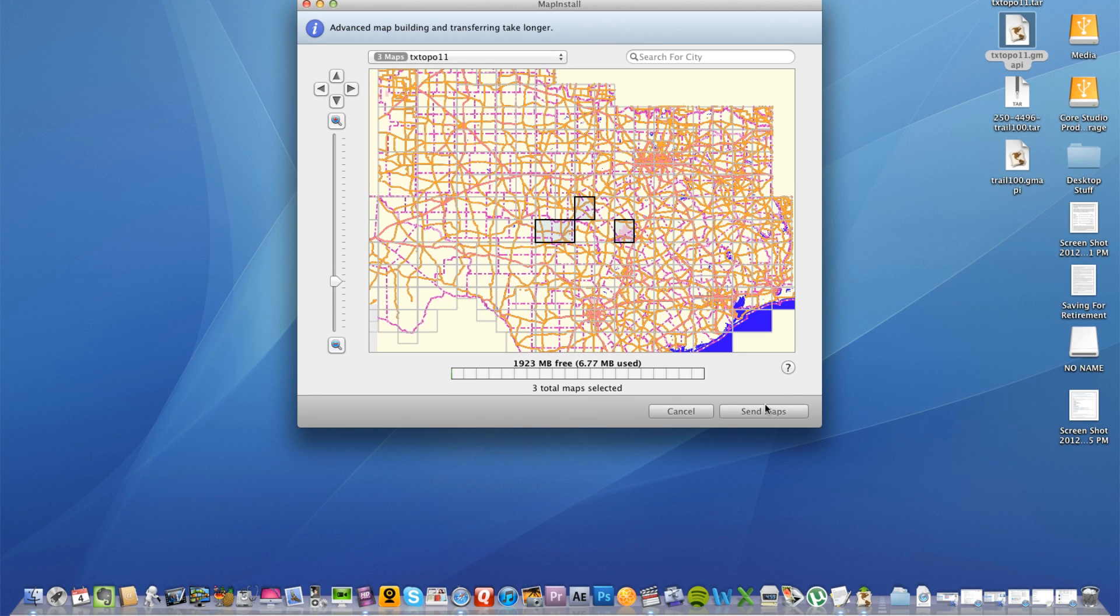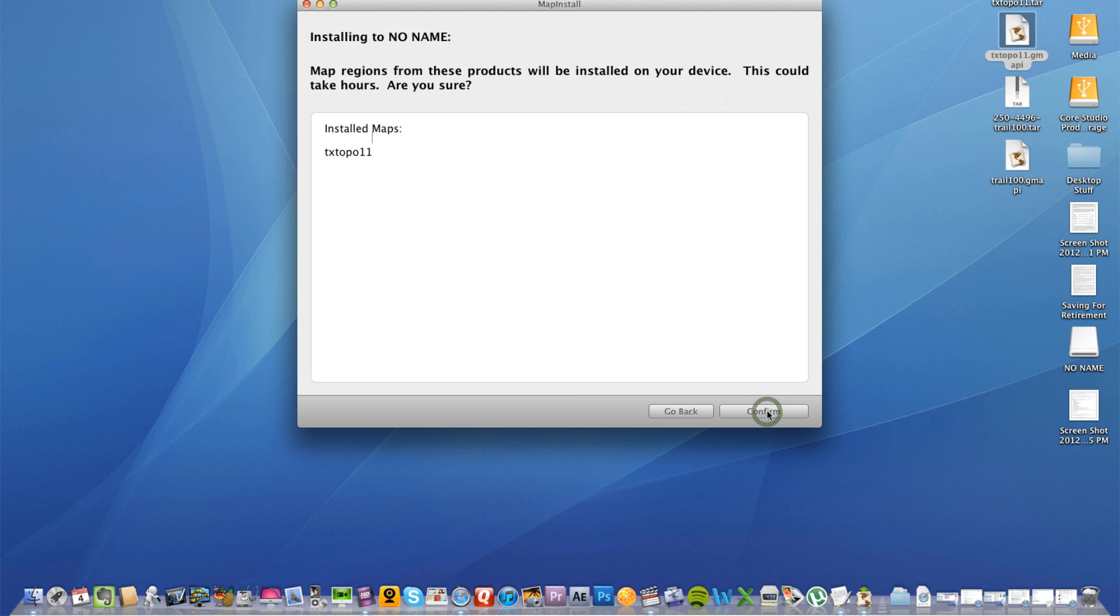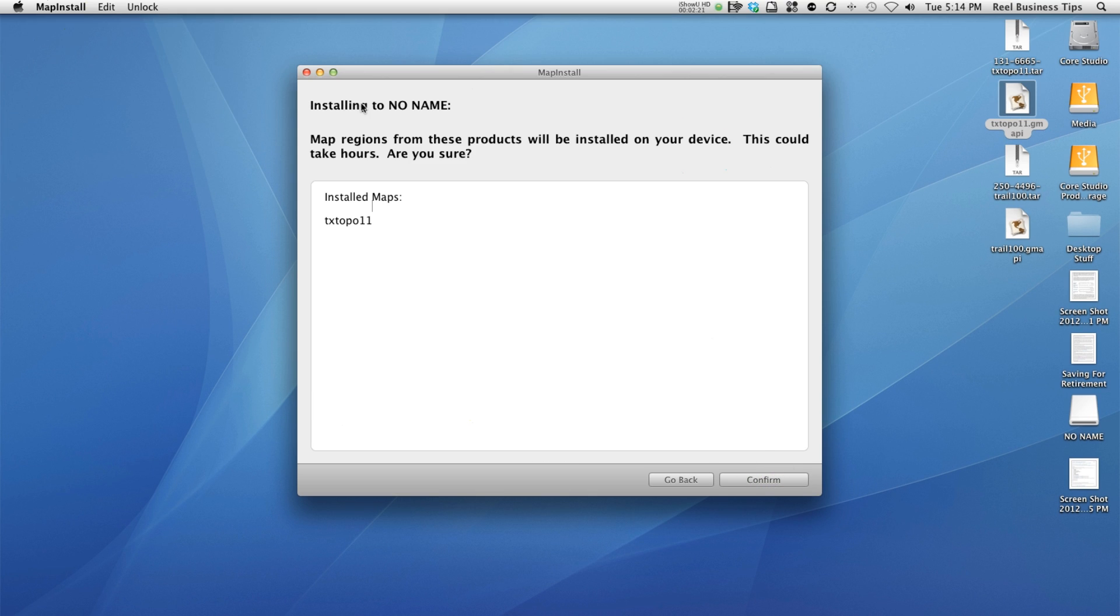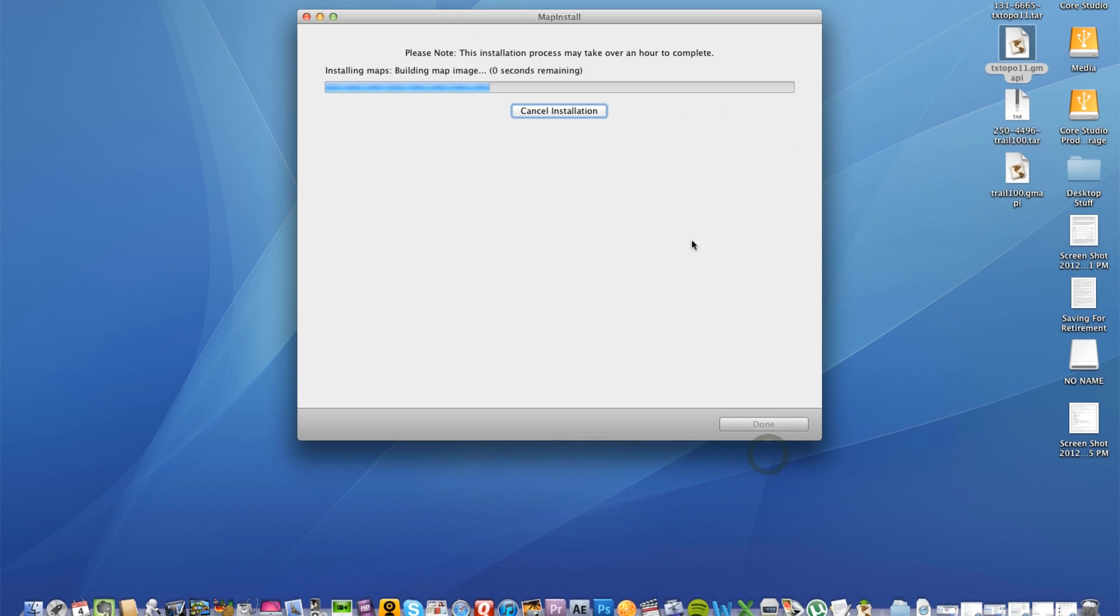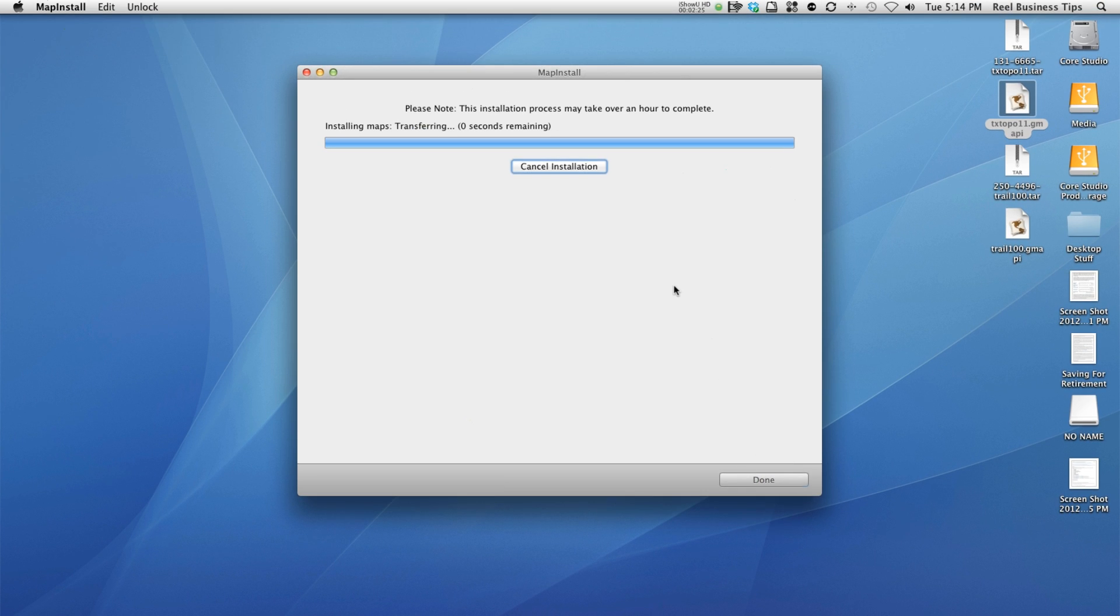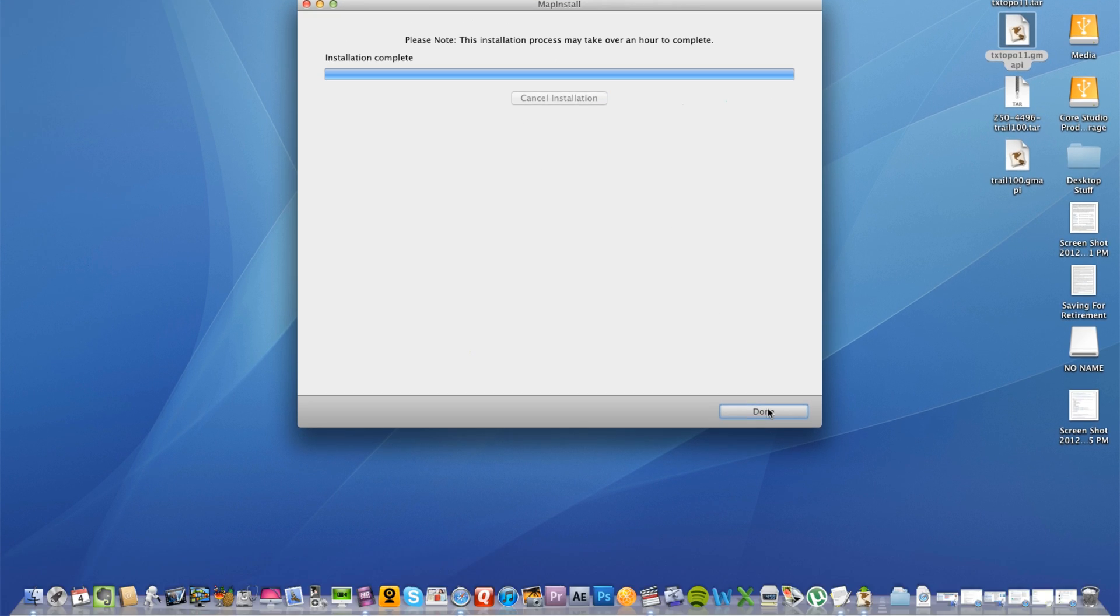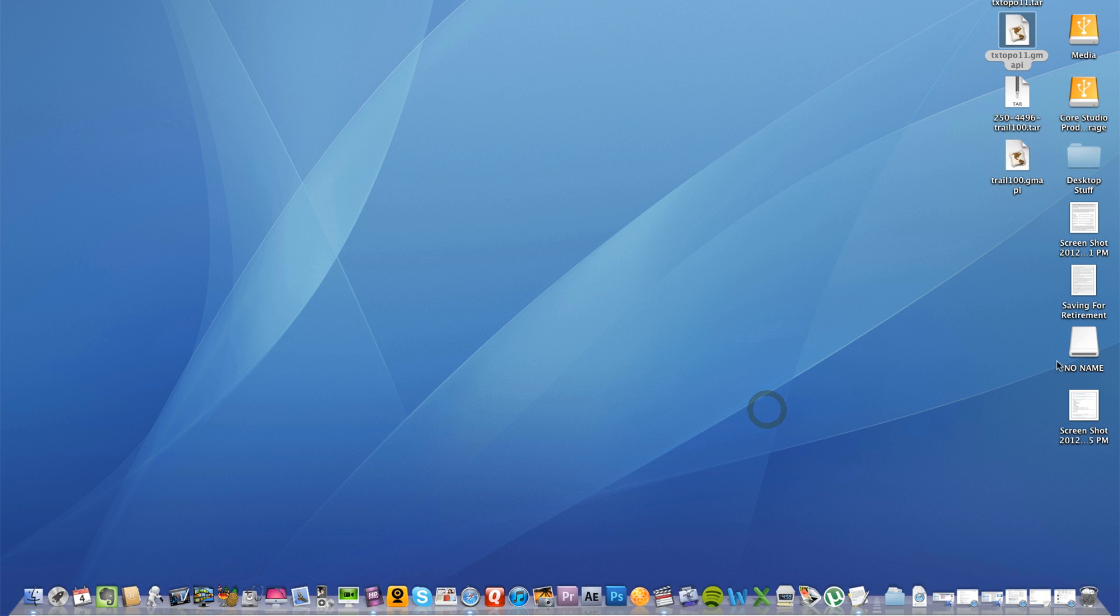Now I'm going to go ahead down here in the right hand corner, says send maps. So I'm going to send the maps. It says that it's going to be sent to installing to no name here. I'm going to click confirm and it does say that it could take over an hour to complete but I really doubt it. There we go. Installation complete and now we are done.